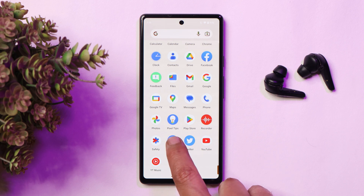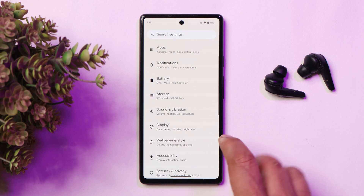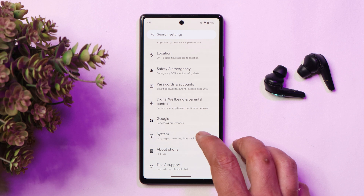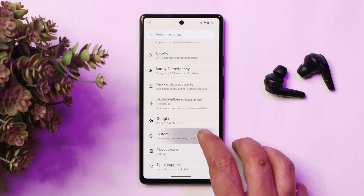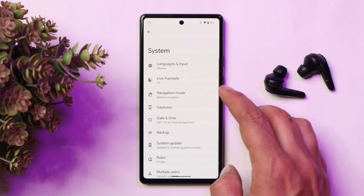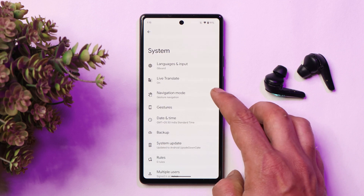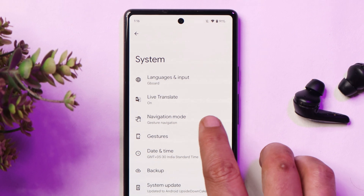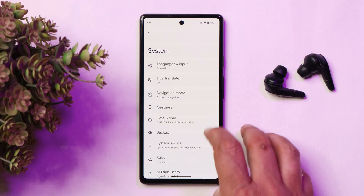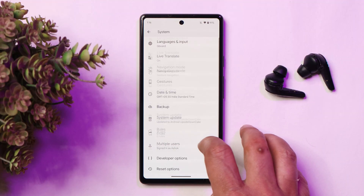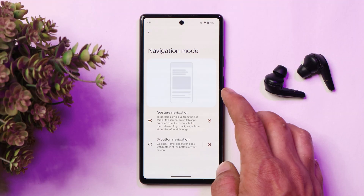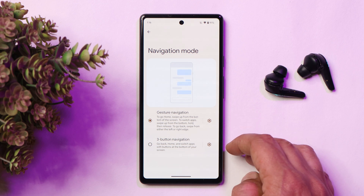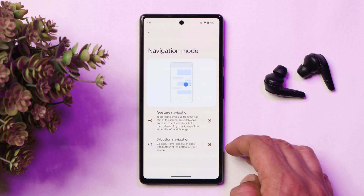When talking about the navigation buttons, there is now a new dedicated section for navigation which comes under System instead of Gestures. So there's now a separate section for navigation that was previously found under the Gestures section. Tapping on it, we have the similar options we used to see under Gestures.